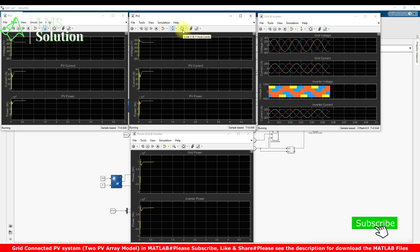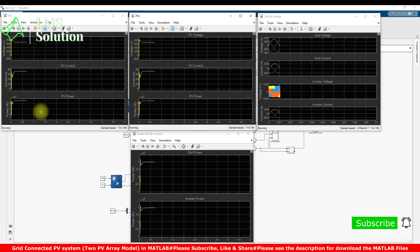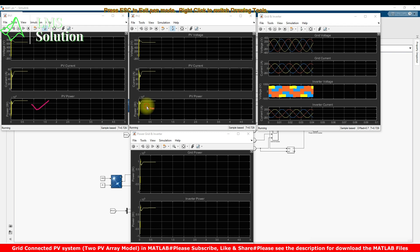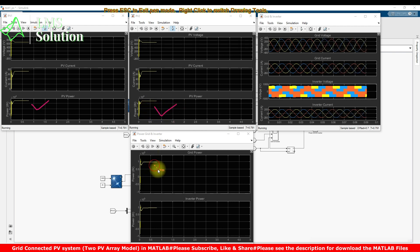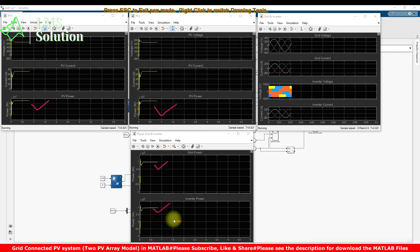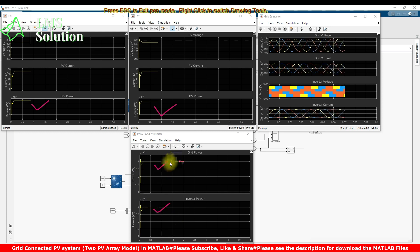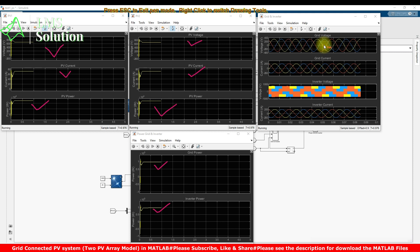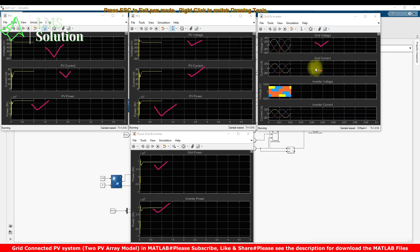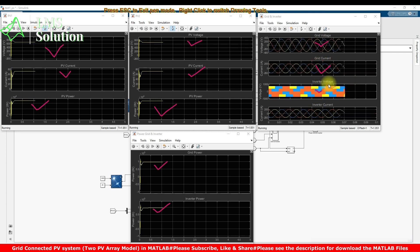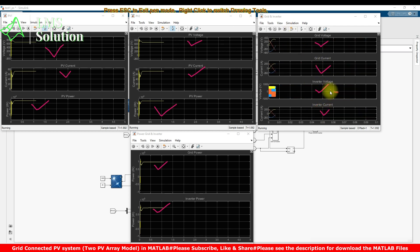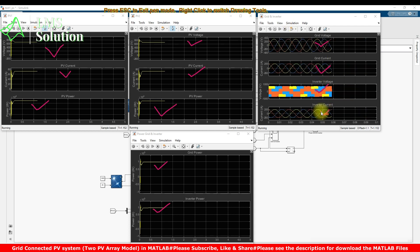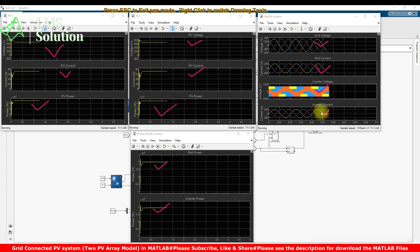Whatever power is generated is sent to the grid and processed through the inverter. Here you can see the PV voltage and PV current of PV array 2, along with the grid voltage and grid current, and the inverter voltage and inverter current. Both the grid current and inverter current are sinusoidal — there are no harmonics in the current.